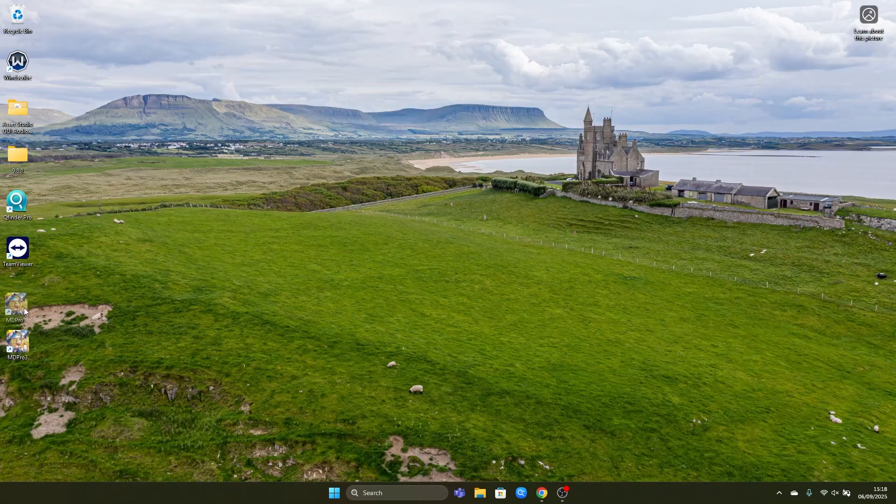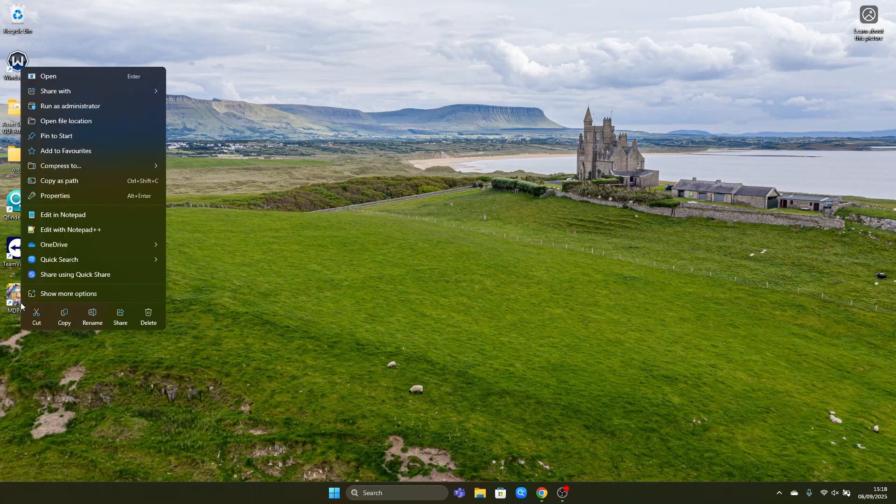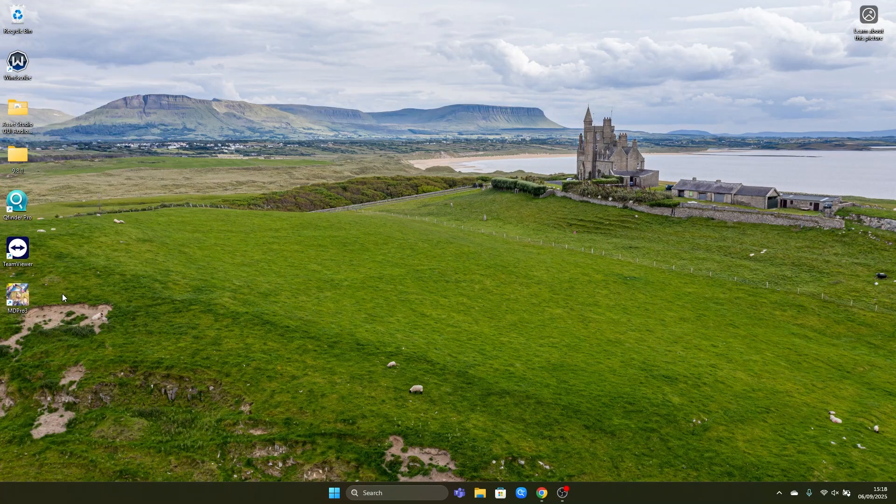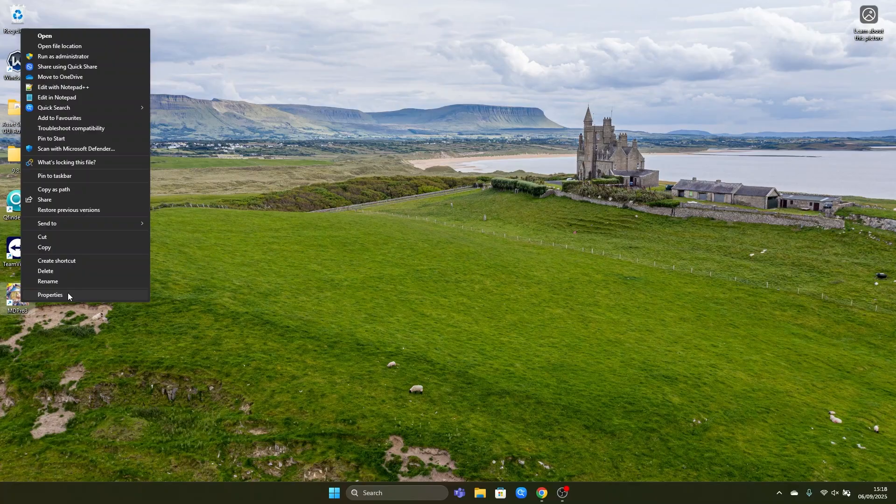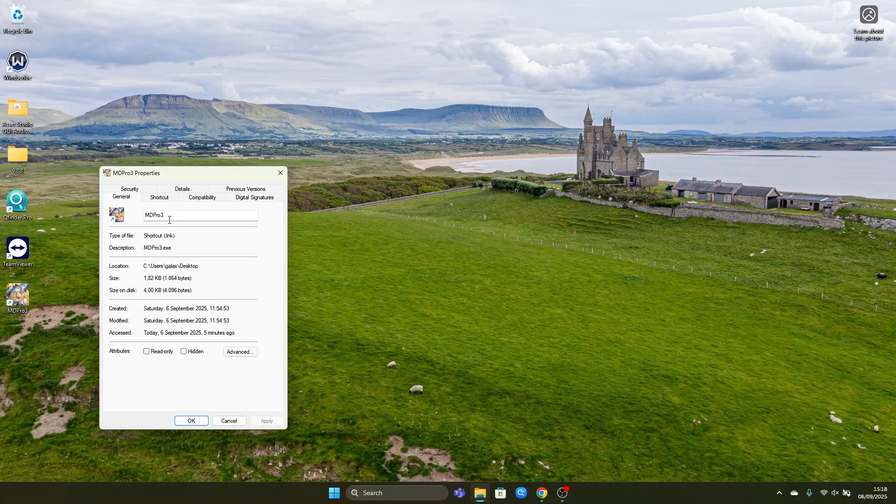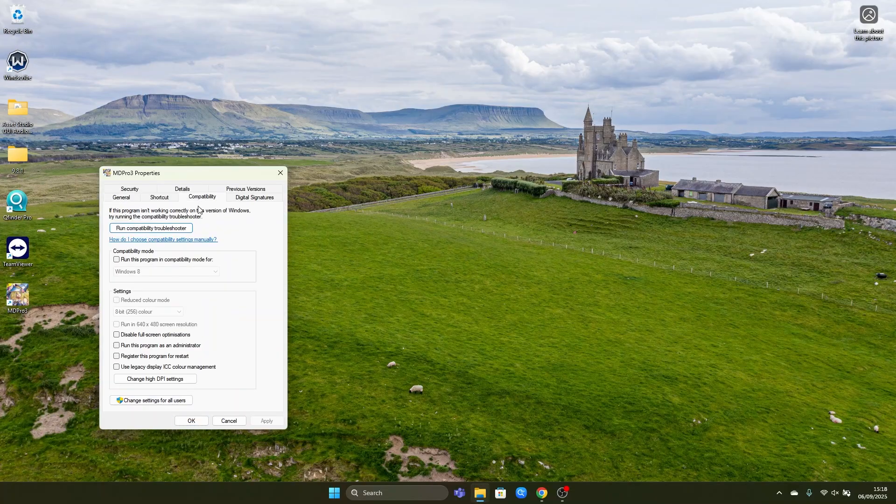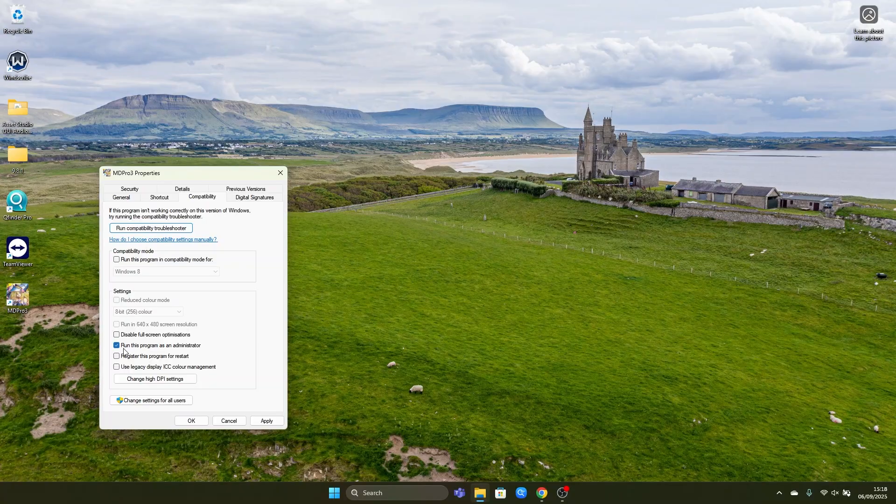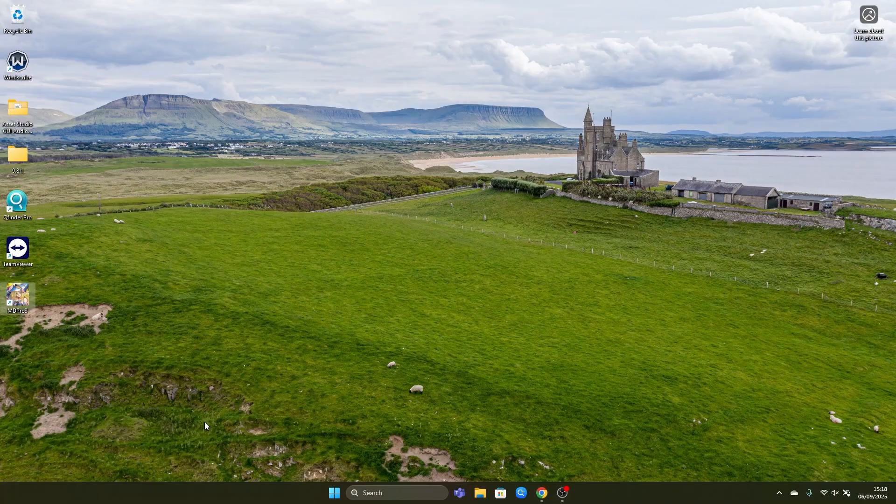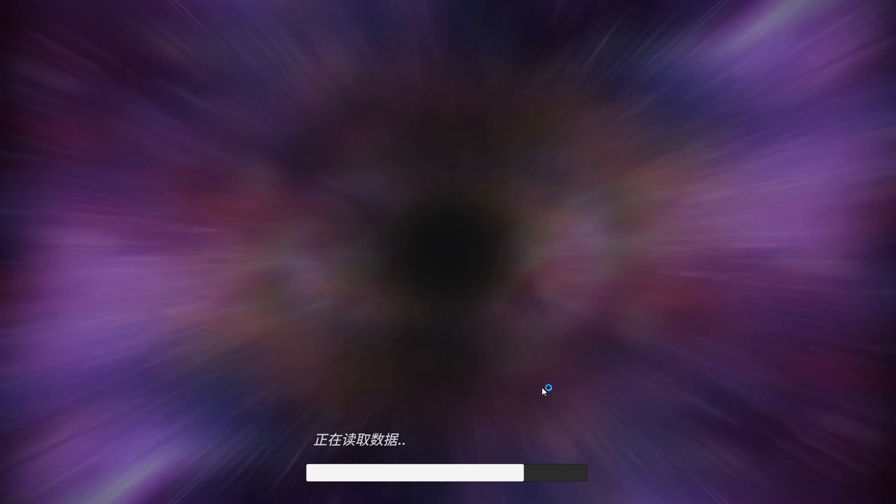Now we have to configure our MD Pro 3 shortcut to always run as administrator. Otherwise it's not possible to play the game. We go to properties, compatibility and we choose run this program as an administrator. Then we apply and hit OK. Next we double click the game to start it. It will ask us to run as administrator and we will say yes. Now the game starts.